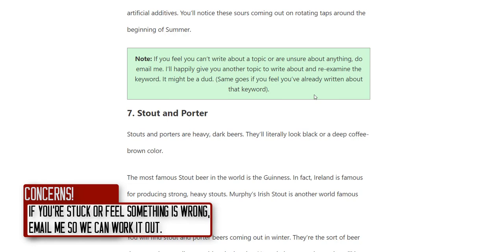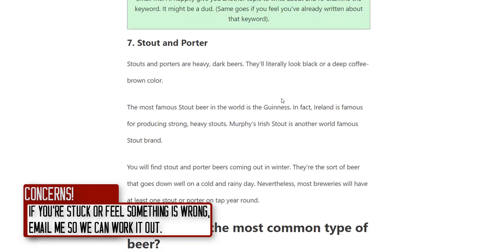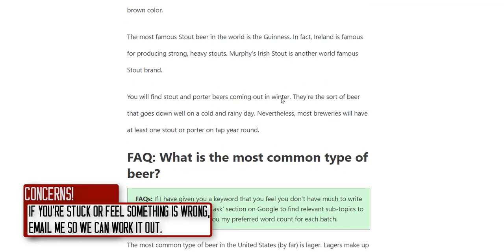Chances are I'll look at it and agree that it's not a very good topic and we'll move on to another keyword. I'd rather that happen than receive an unusable article. Keep in regular contact with me — I'm happy to answer any questions. My writers are my first priority; if I get an email from you, you're first in line.